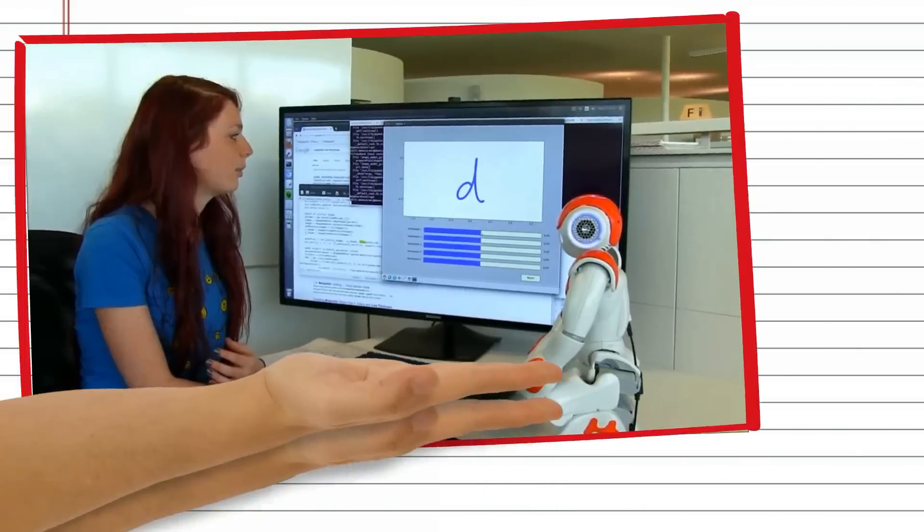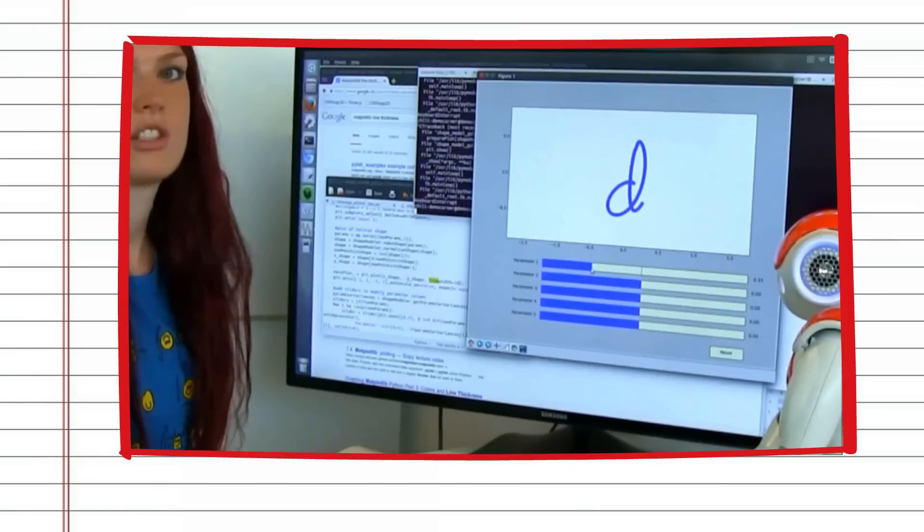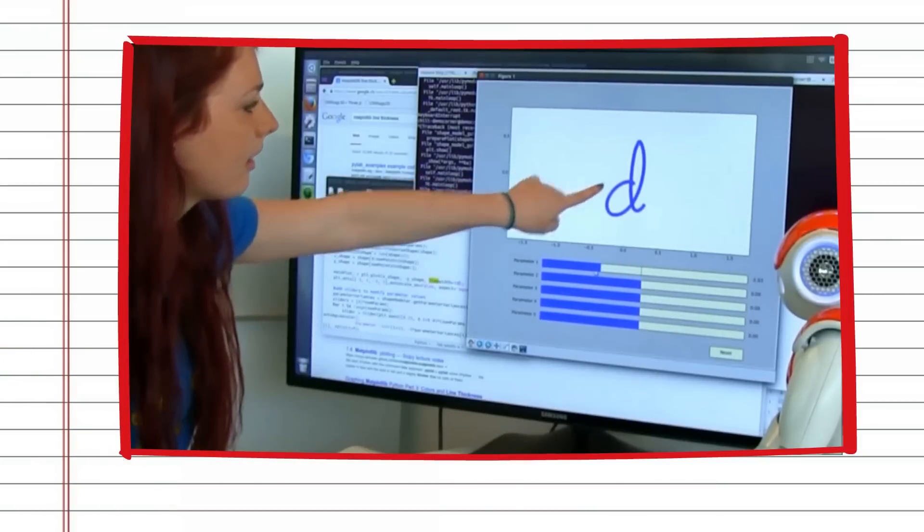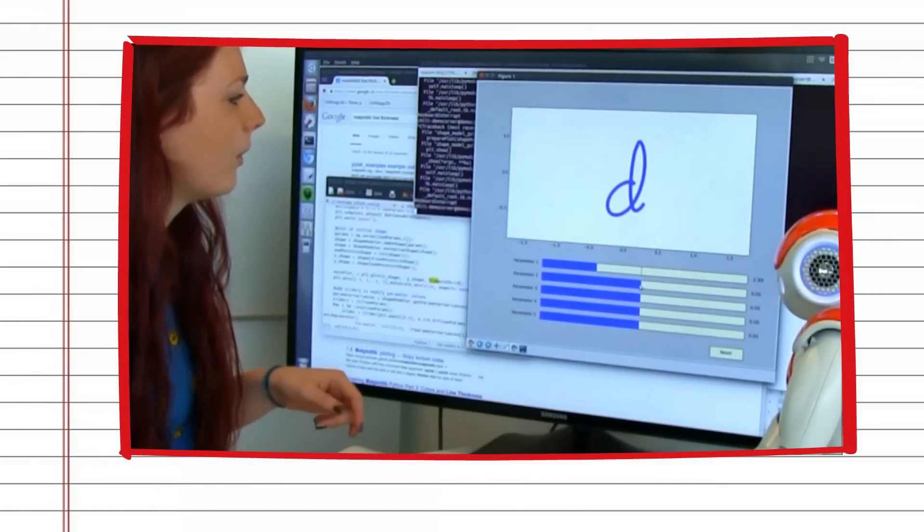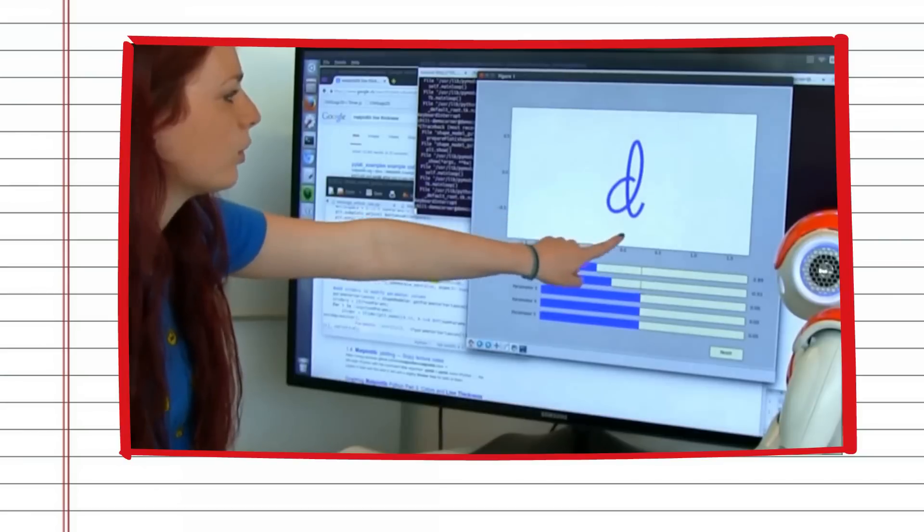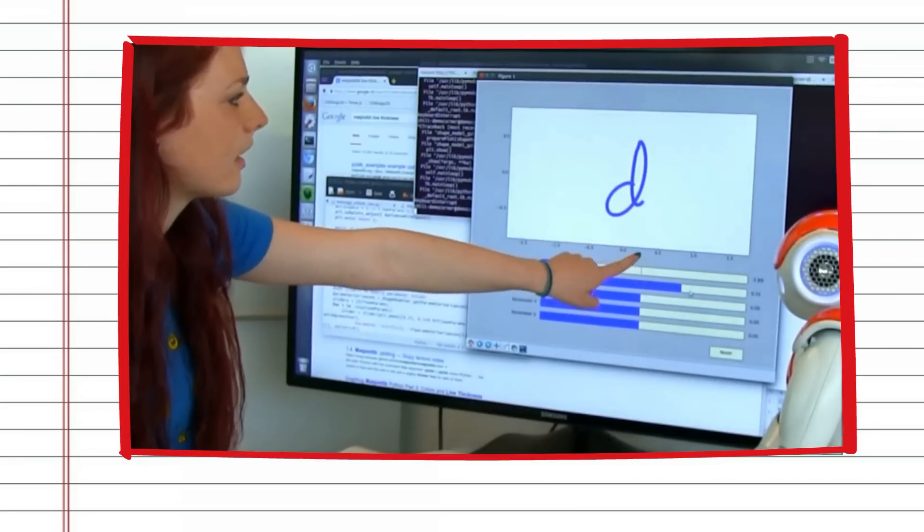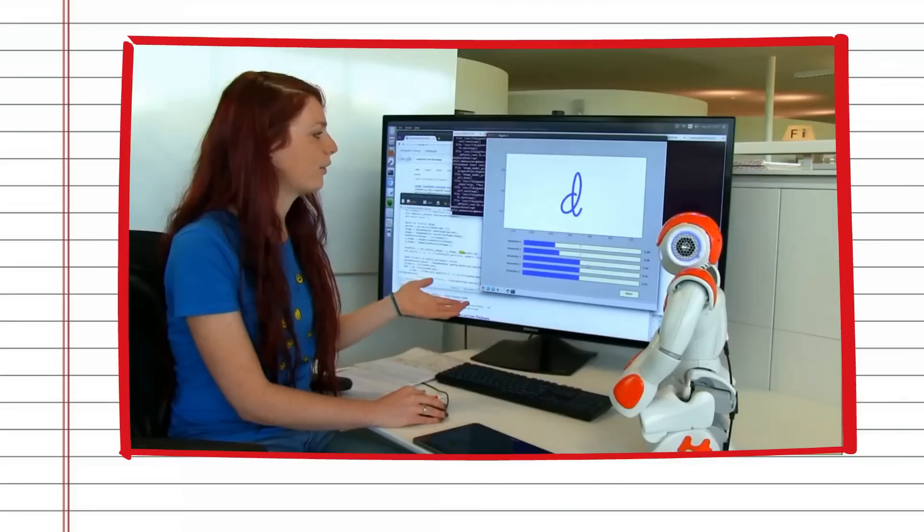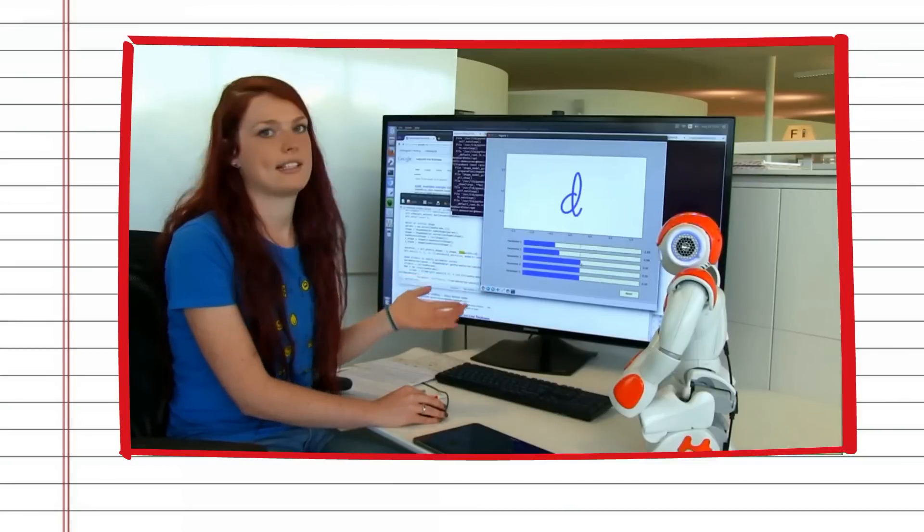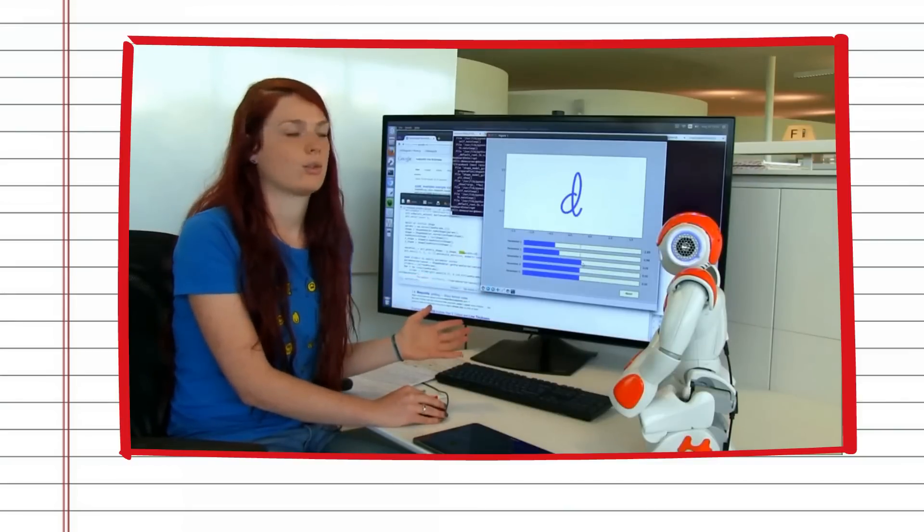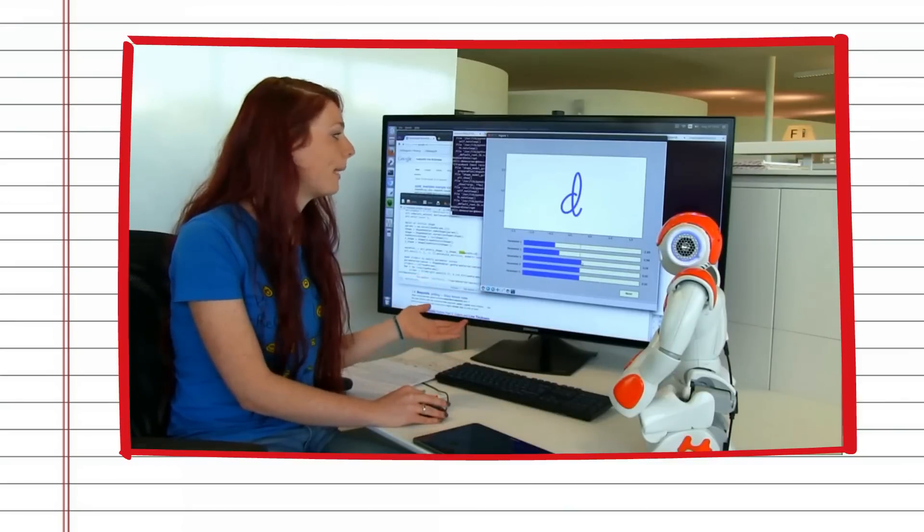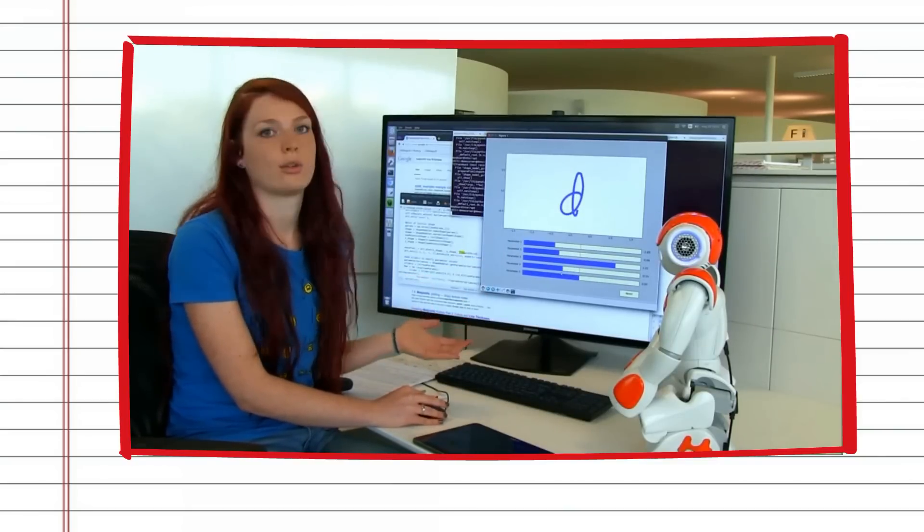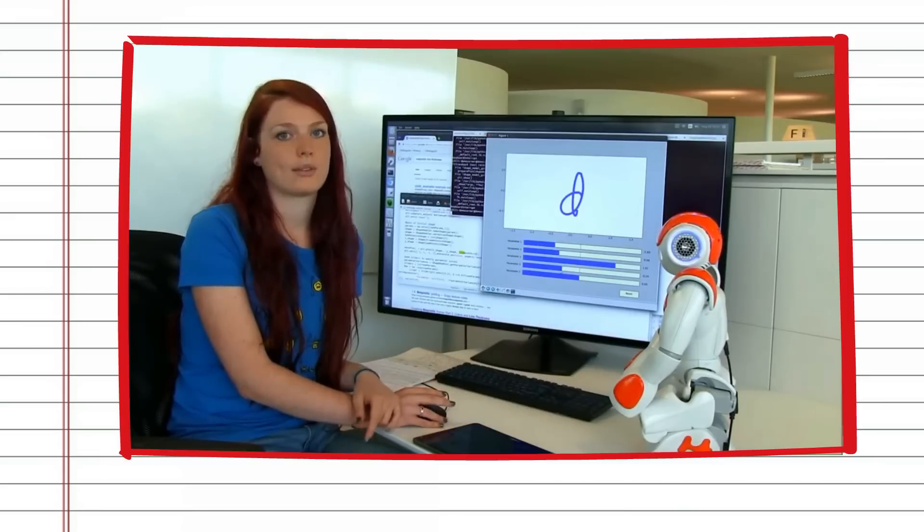For example, we can change the loop width here, or the size of the tail there, and so then it's a simple task to create some bad letters, which will be the starting point for the robot's learning algorithm.